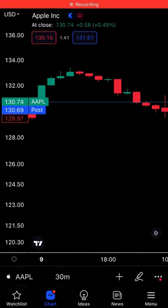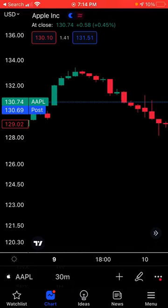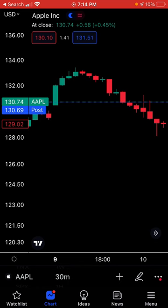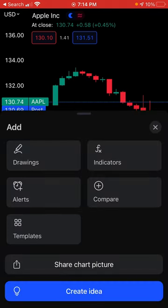In today's video, we are going to look at an indicator which can show us the trend and also help us take buy and sell signals.